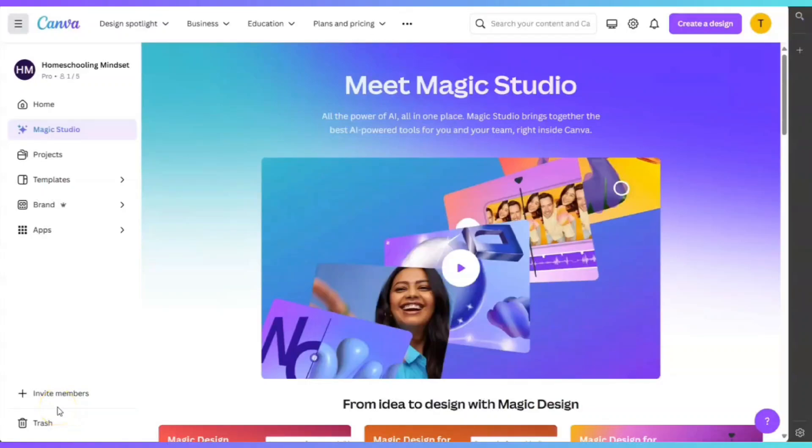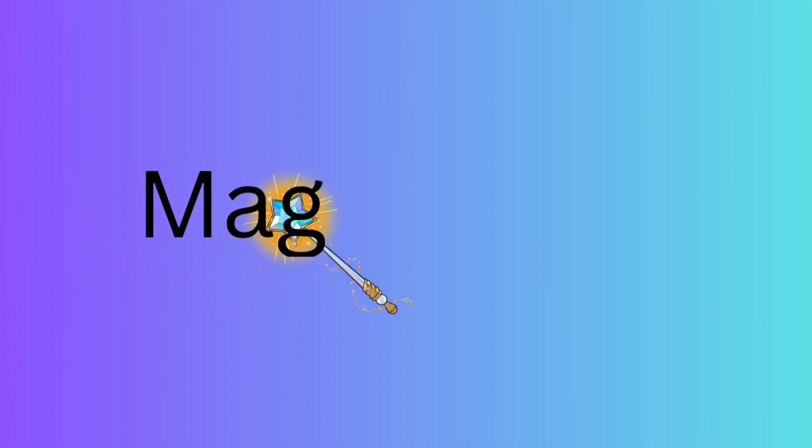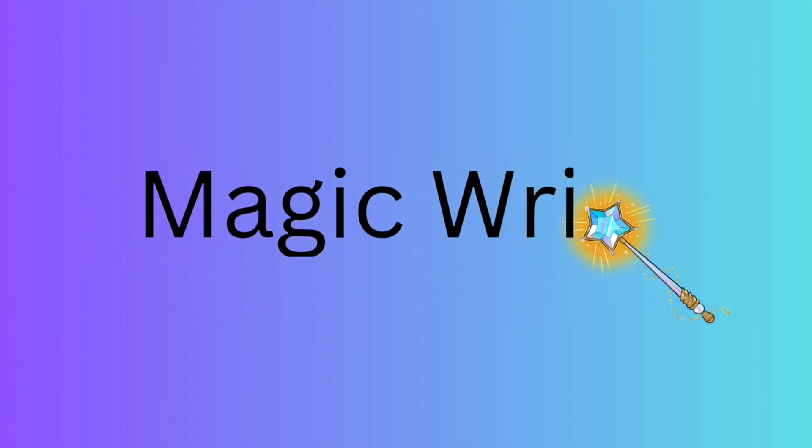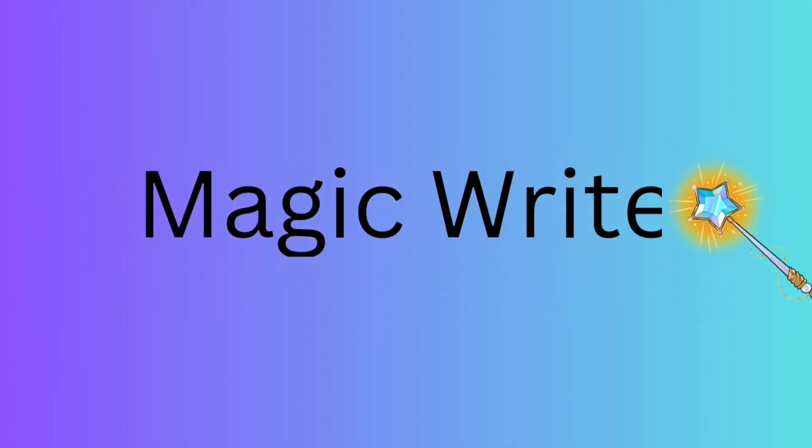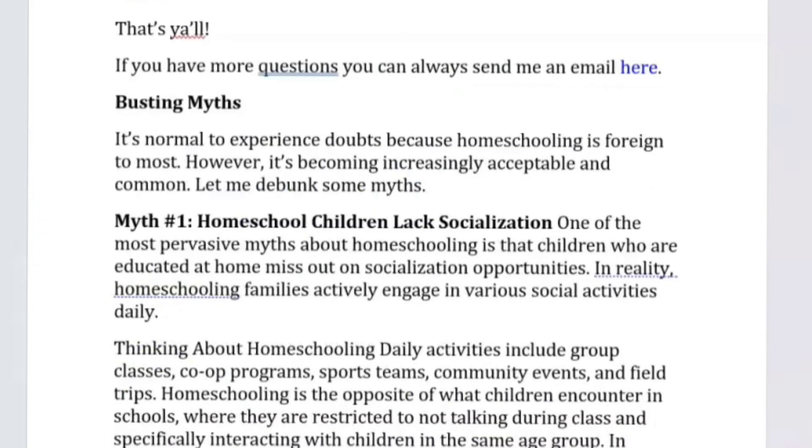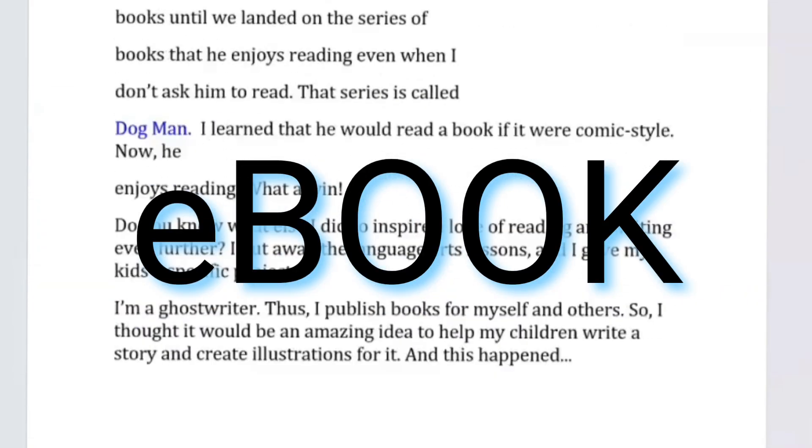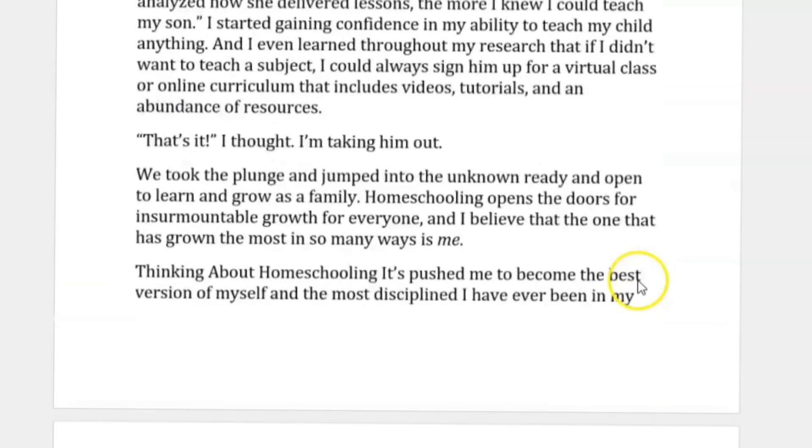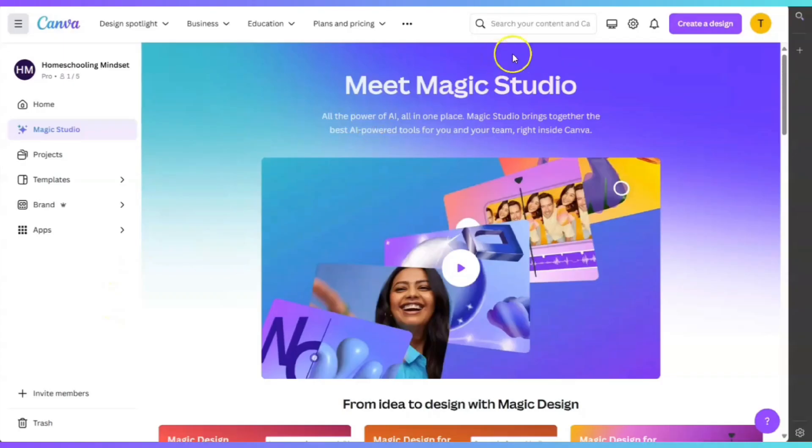In this video, you will learn how to use Canva's MagicWrite step-by-step. And if you want to use MagicWrite to write your ebook, then this is the video for you.